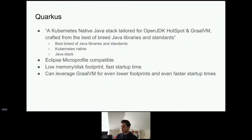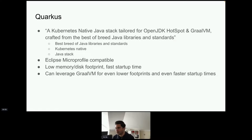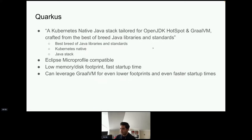Now let's talk about Quarkus. I think there are already several sessions about Quarkus at this conference. I'm not a Quarkus expert — I'll just show how you can use it effectively so you don't have to learn new things for writing applications that run on Knative. Quarkus is a best-of-breed Java libraries and standards framework; it's Kubernetes-native and uses the regular Java stack that many Java developers already know.